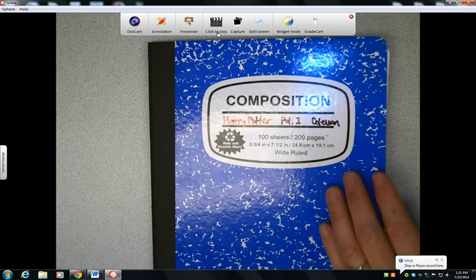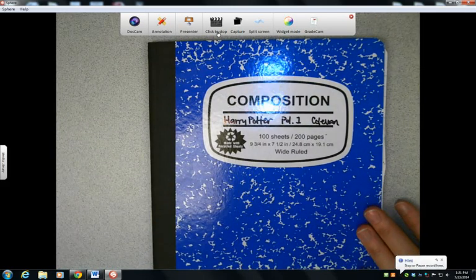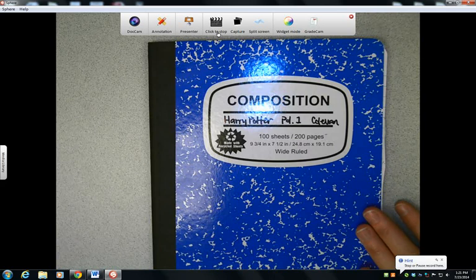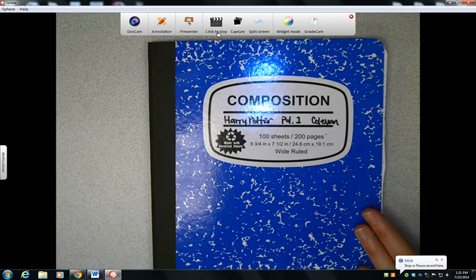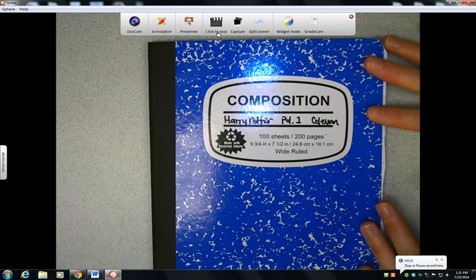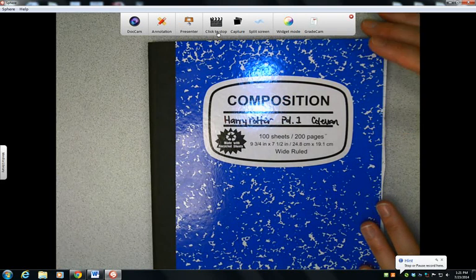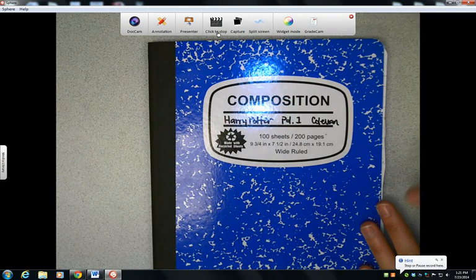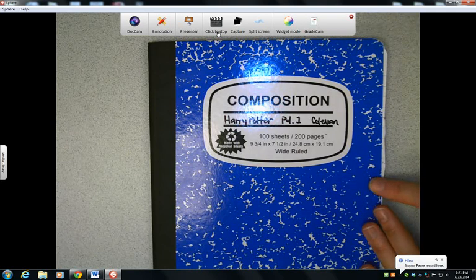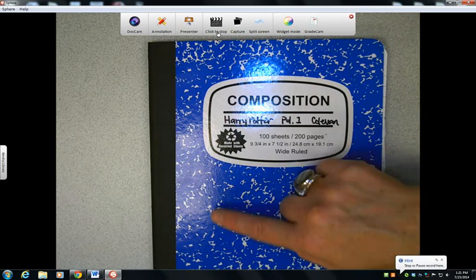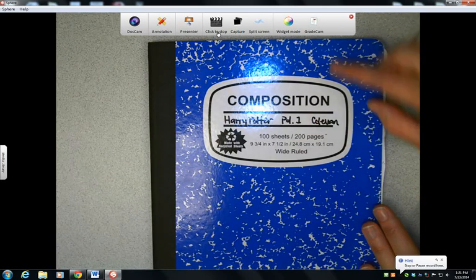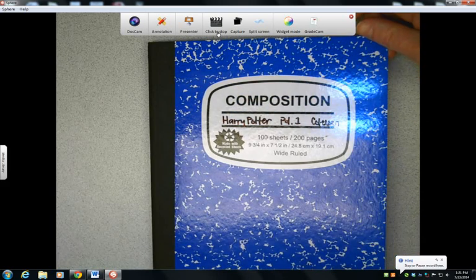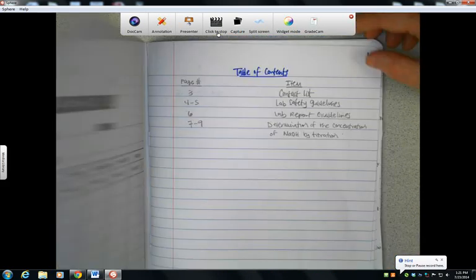This tutorial is to walk you through how to write a formal laboratory report for either AP or Honors Chemistry. I ask that you use a composition notebook, and the reason why is because spiral-bound notebooks tend to get caught up on each other. Since I will be collecting these to grade them, I don't want to get frustrated. So please use a composition notebook for your lab notebook.